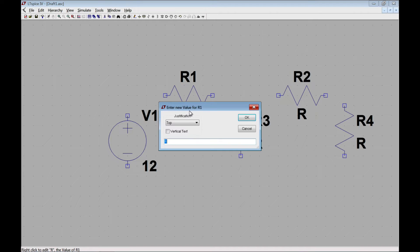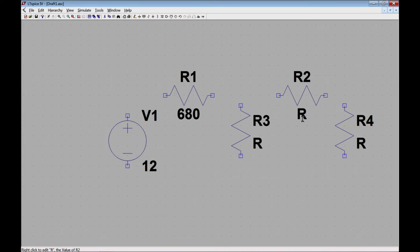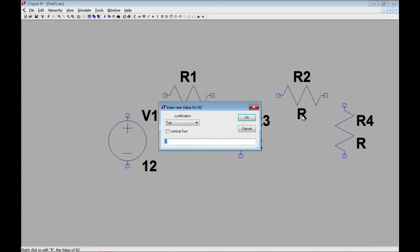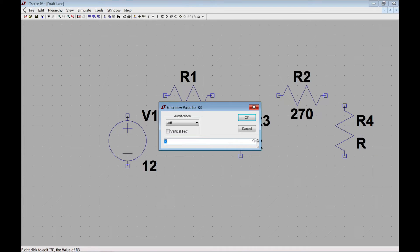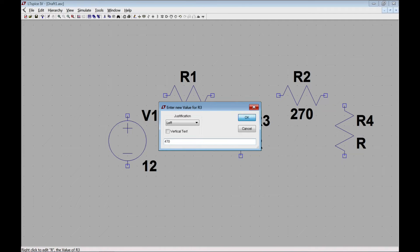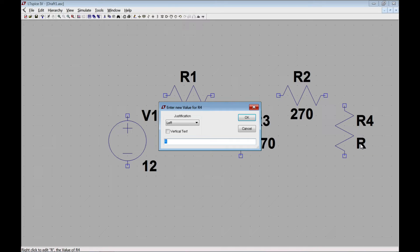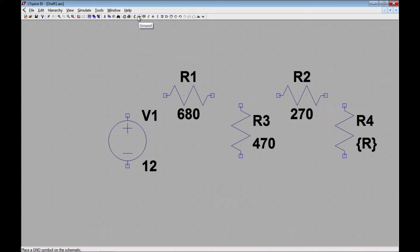Now I need to give values to each of these resistors. The first one is going to be 680. The next one, R2, is going to be 270. This one is going to be 470 ohms. And then lastly, this final one is the one I want to change, and what I'm going to do is give it squiggly brackets on the outside to make it a parameter that I can vary.